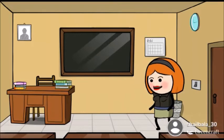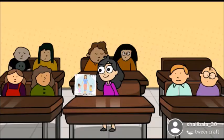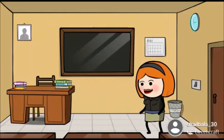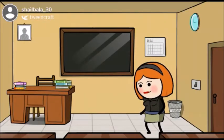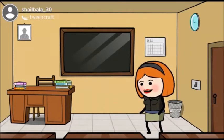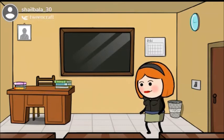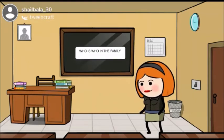Now Mickey will show the class her family picture. Ma'am, I live with my mother and my younger sister. Students, do you know what a single parent family is? A single parent family is one in which children live either with their mother or their father.